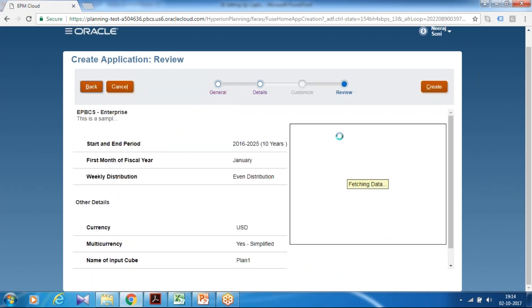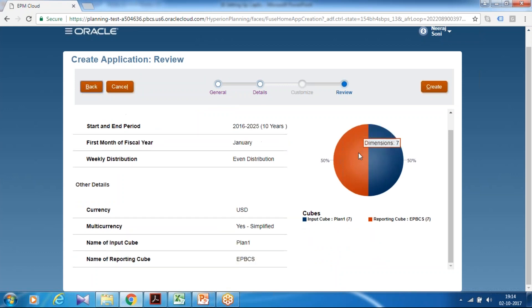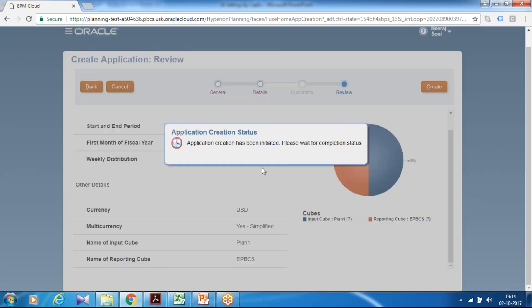I want this application to be multi currency. Therefore I use USD and multi currency true. Keep the other option as default. There is one input cube where your planners are going to input number and one reporting cube. Go on next. This is the final window you see. And you click on create. Now create will take some time. Behind the screen when you create this application, it creates a space cube with some predefined dimension structure.